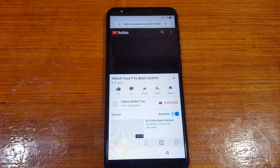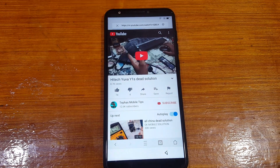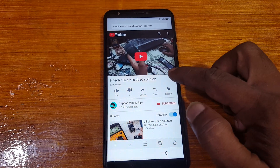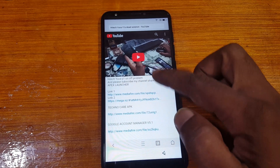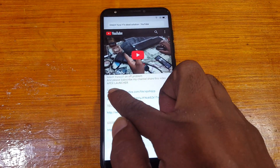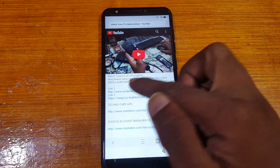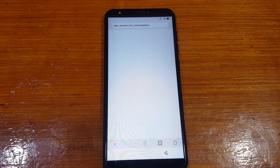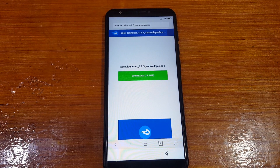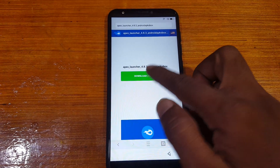Now simply go to the link in the video description. Find Apex Launcher and simply download this application — it's free of cost.